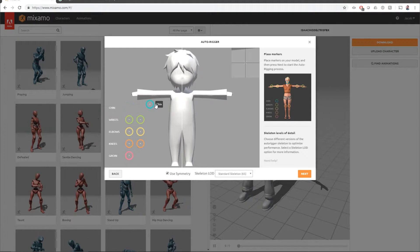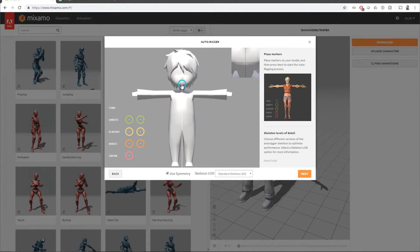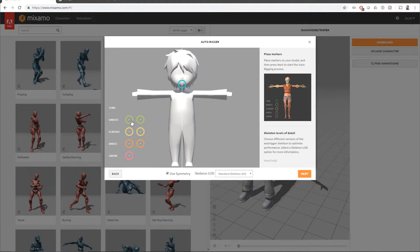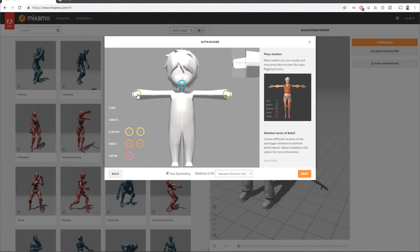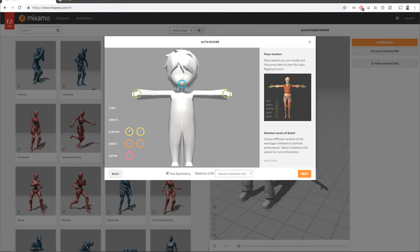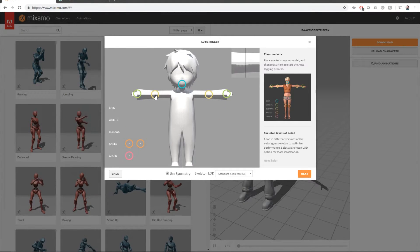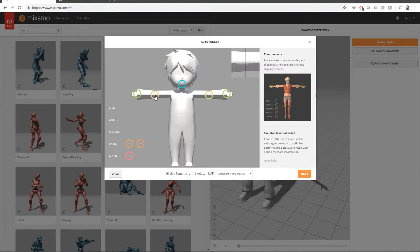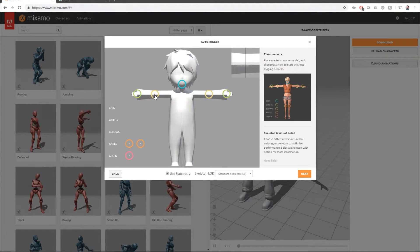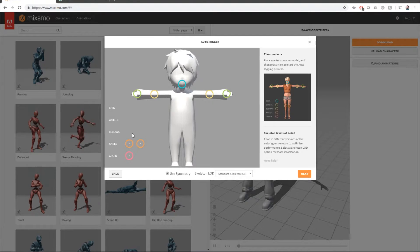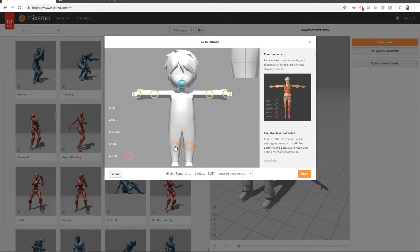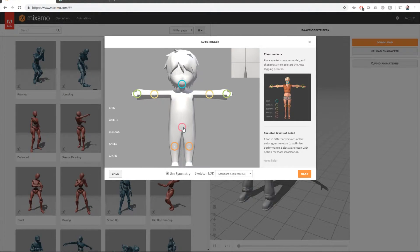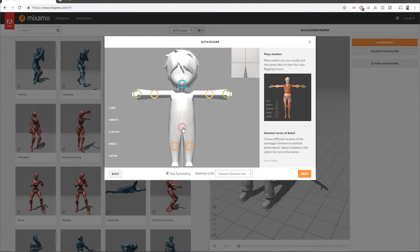Now we have to set up where the parts of the body are. So here's the chin. The wrists are right there. The elbows are right about there. Maybe a little bit. Yeah. And then the knees are right about here. And the groin is right about there.